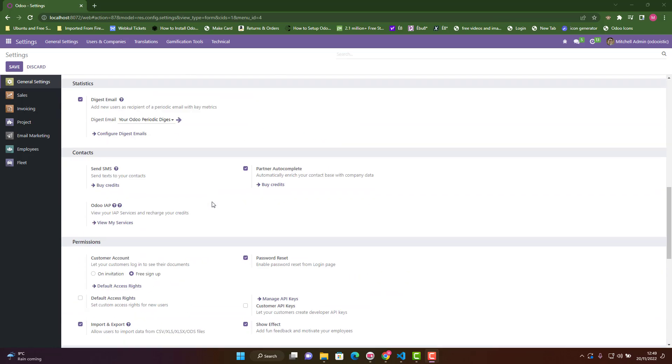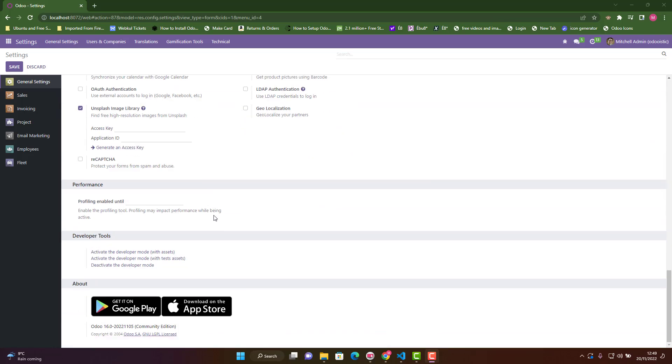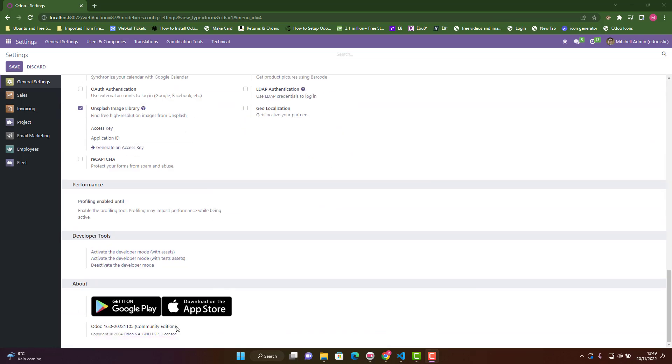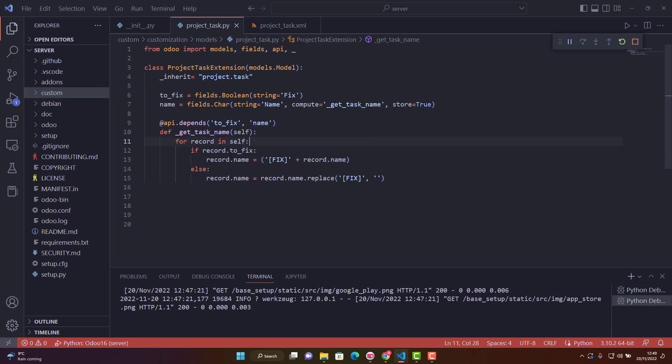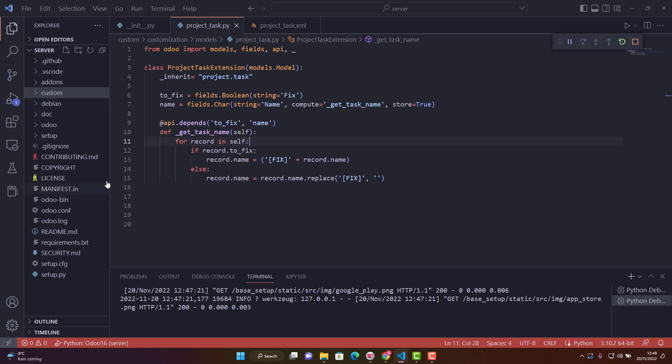I'm using Odoo 16 Community Edition and Visual Studio IDE. In my previous videos, I showed you how to install Odoo 16 and configure it with Visual Studio.